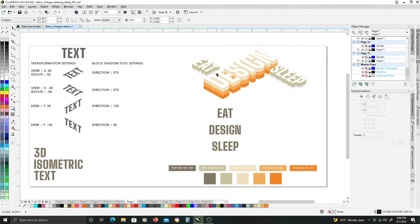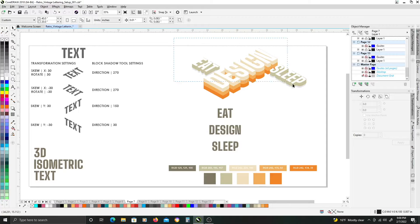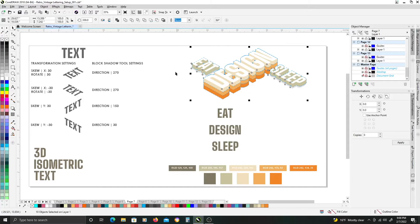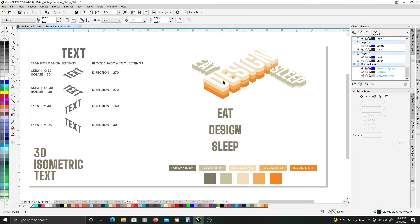In this tutorial we are going to be creating some 3D isometric text, basically recreating this look here on the right. Before we get started,